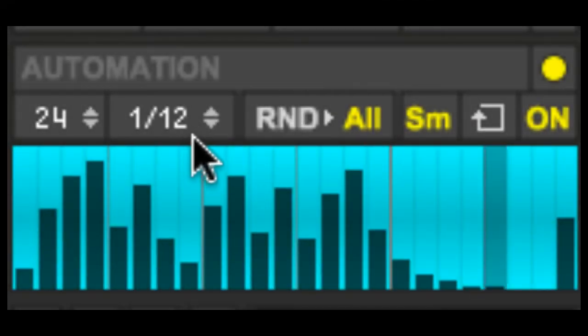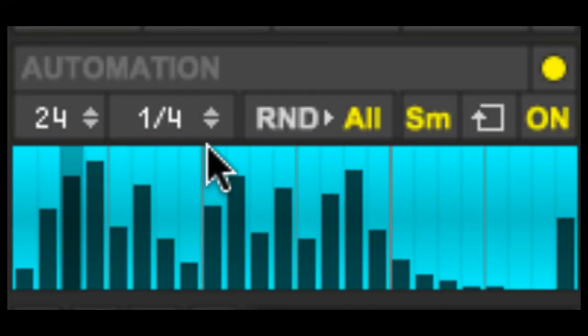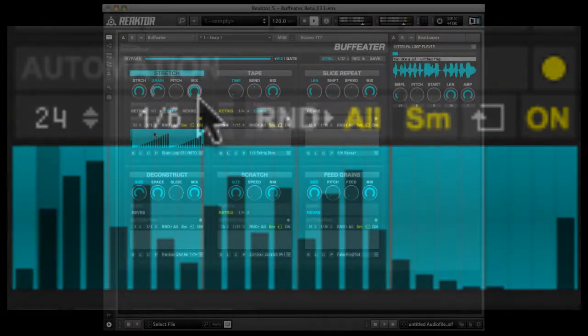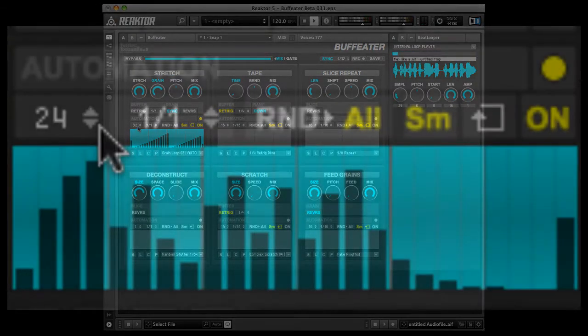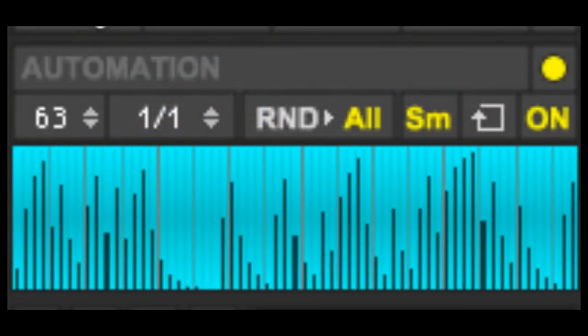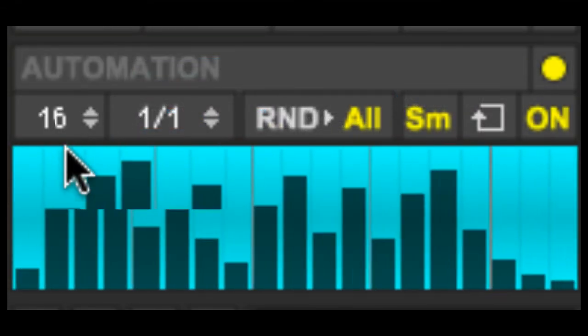Sequencer speed changes the visual automation lane's playback speed. Loop length changes the length of the automation lane.